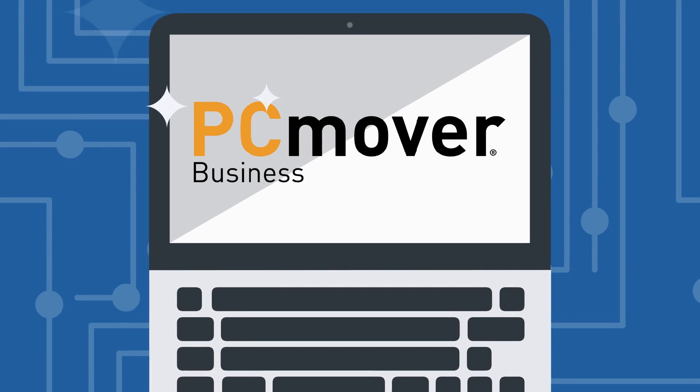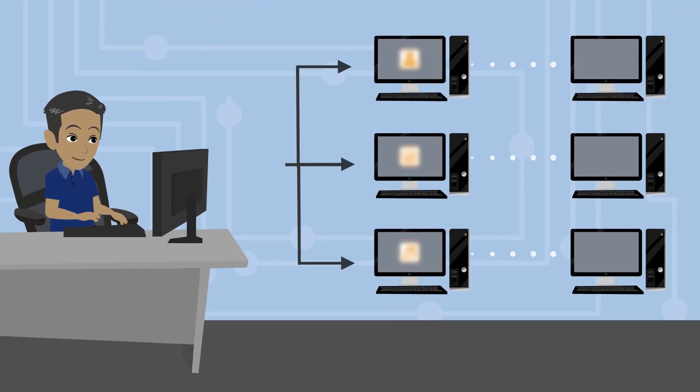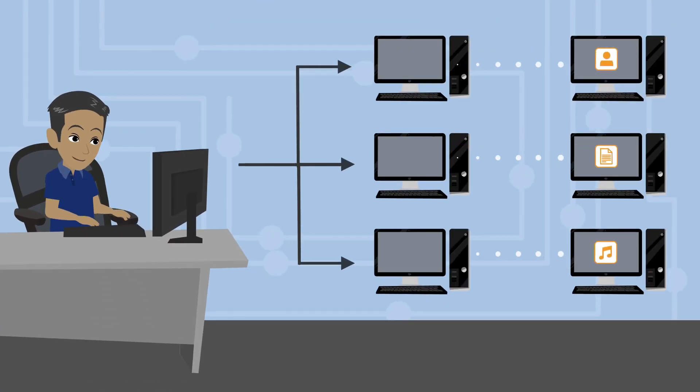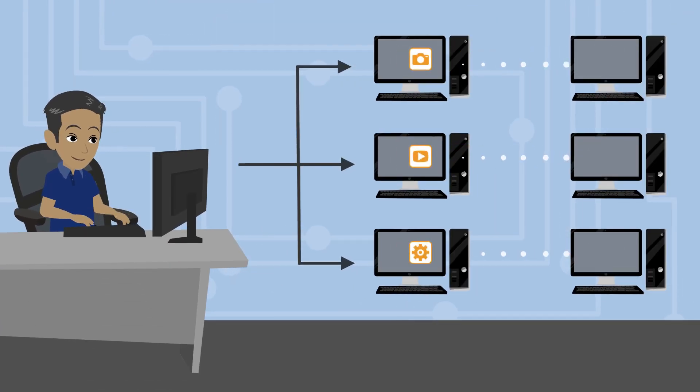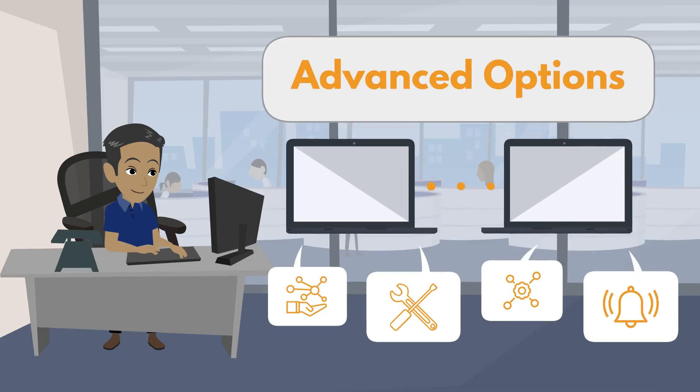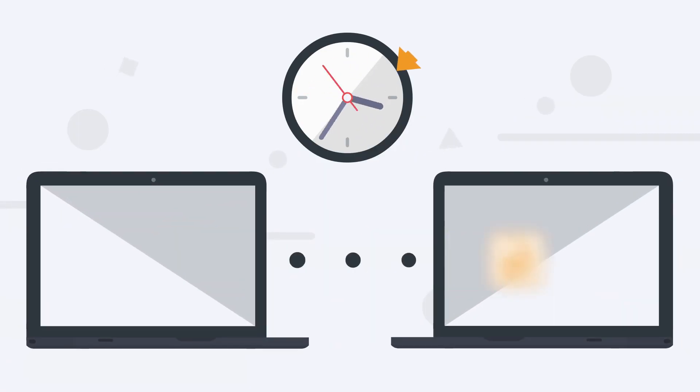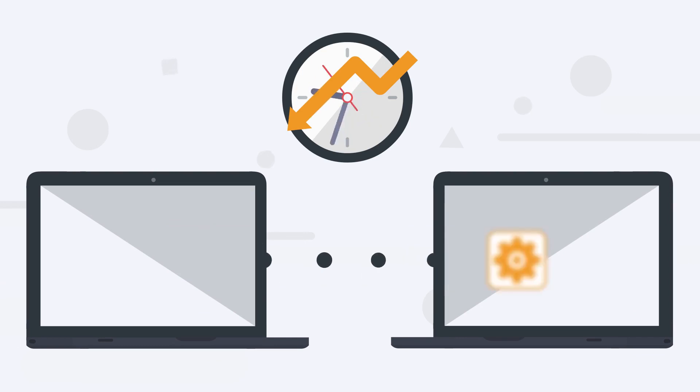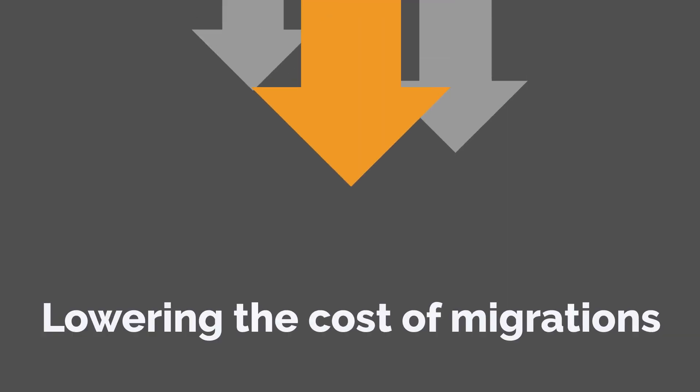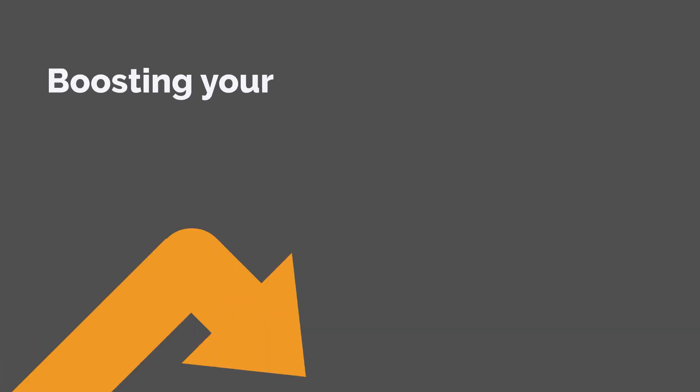PC Mover Business is the most efficient and cost-effective migration software on the market, made for small businesses. With advanced migration options to significantly reduce the time it takes to migrate and upgrade PCs, dramatically lowering the cost of migrations and boosting your bottom line.